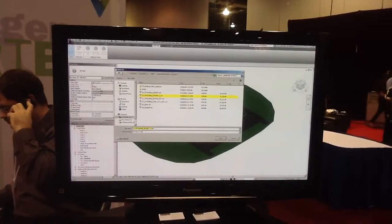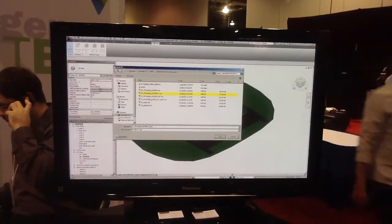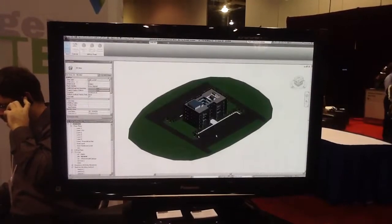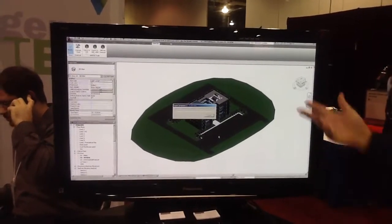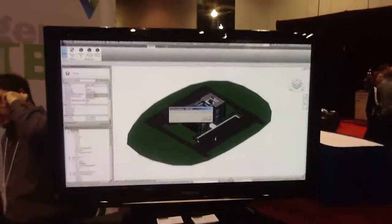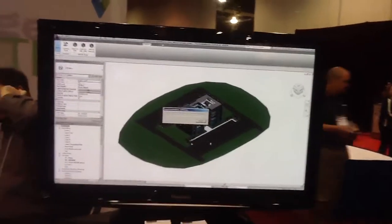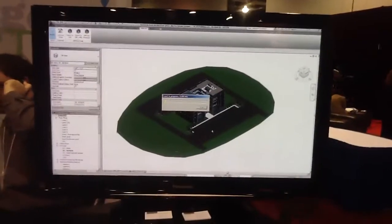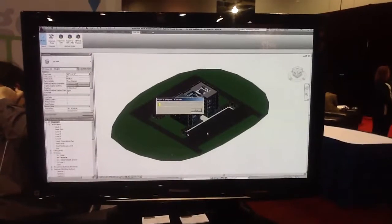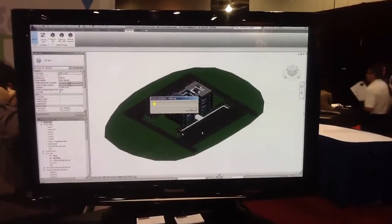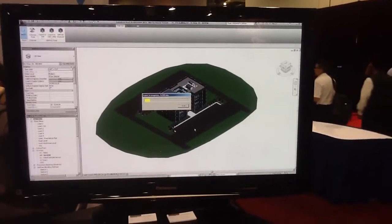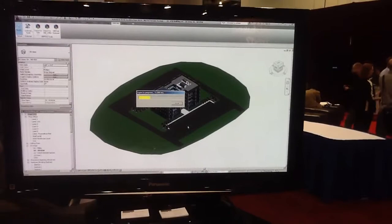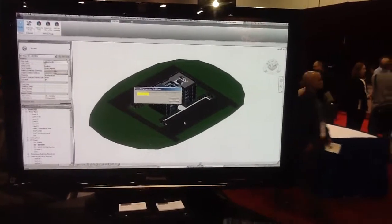I'm going to go ahead and use a file name that's already here. You'll see the export progress come up. So your software provides an API that goes straight into Revit Architecture 2012? Yes, 2011 and 2012 — we support both those versions.